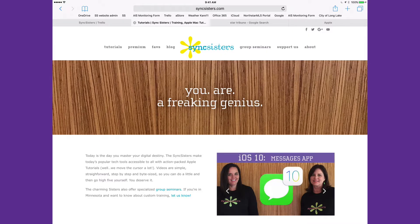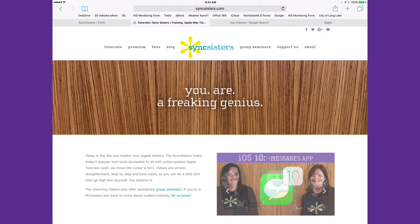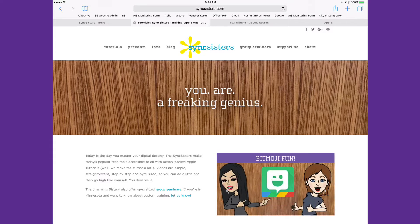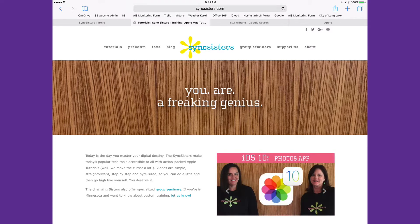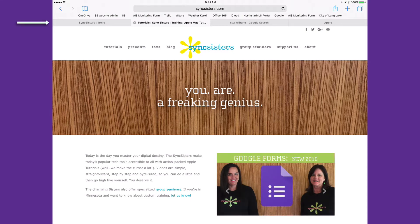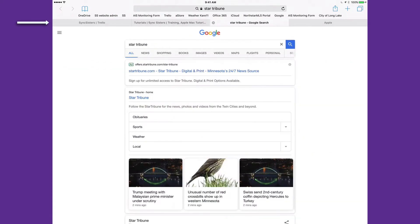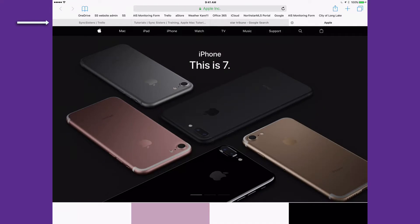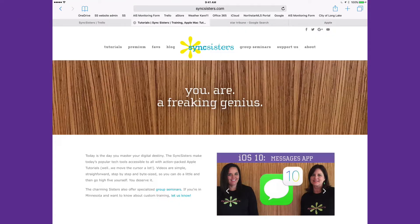Here we have our iPad up on the screen, and on an iPad it's easy to see how many tabs you have open in Safari. You can clearly see here that I've got four tabs, and if I just tap on them I can go between them. But on an iPhone it's a different story.